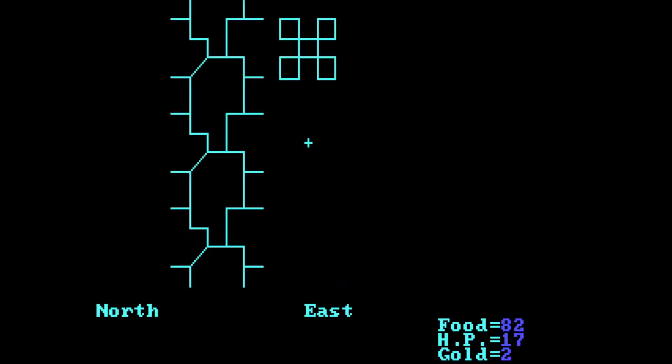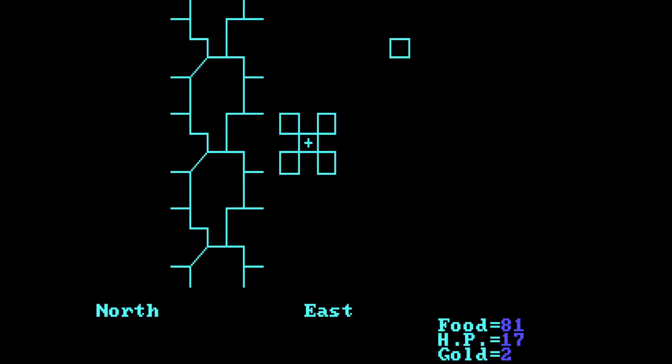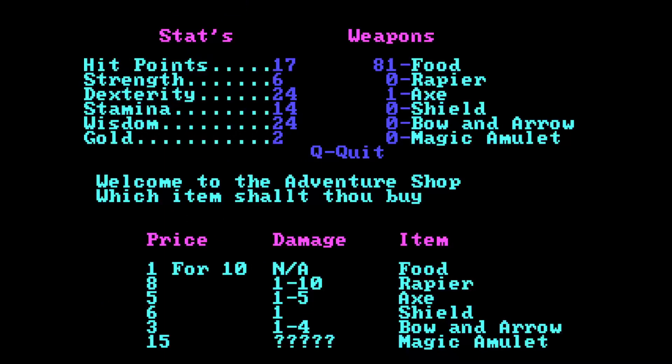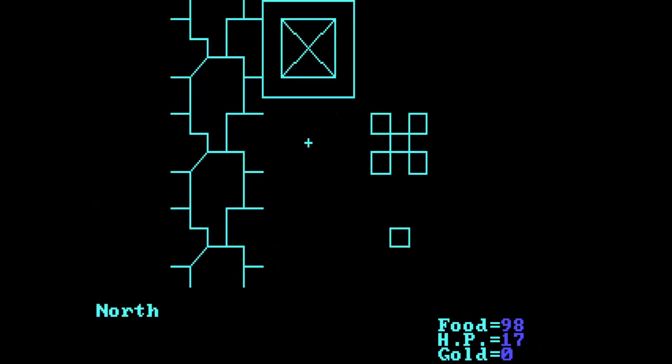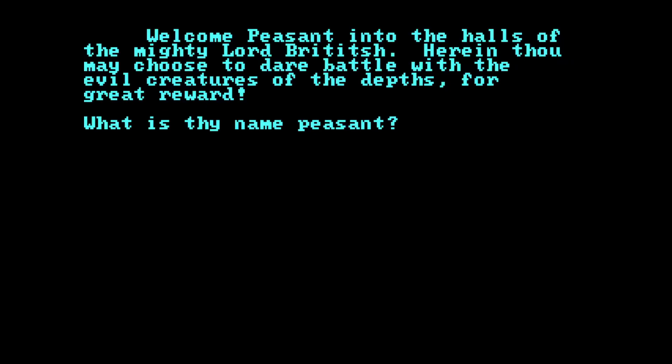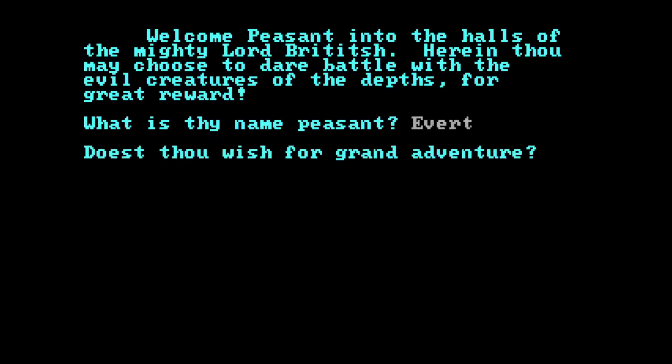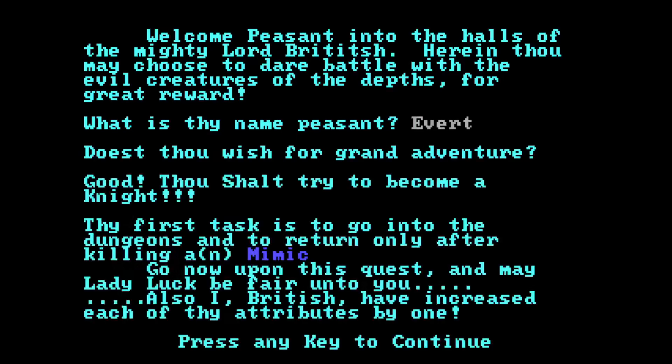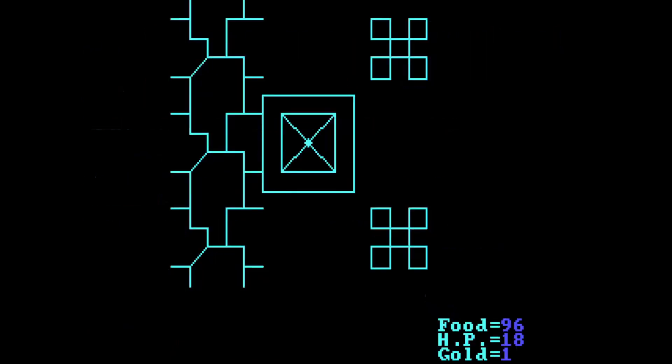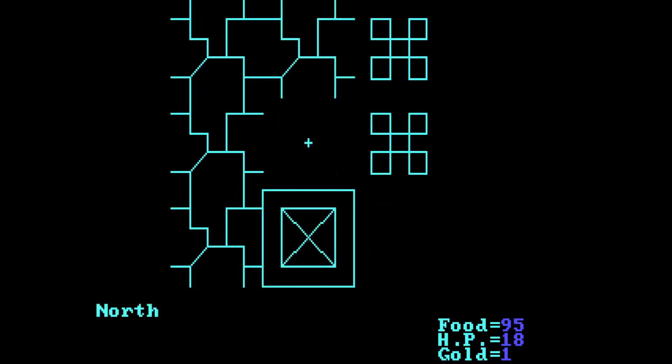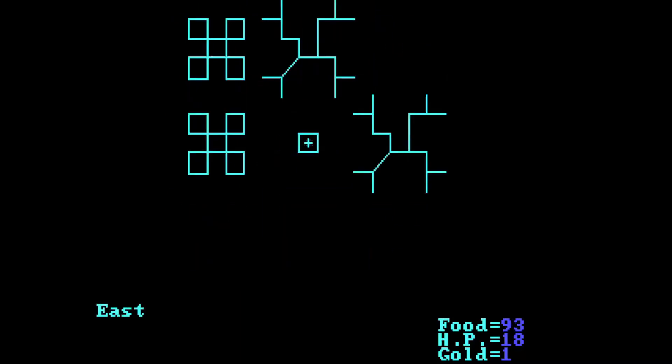You do seem to run out of food pretty quickly. Okay, let's buy some food while I'm here. Okay, welcome peasant into the halls of the mighty lord British. Here thou may choose to dare battle with the evil creatures of the depths for great reward. What is thy name peasant? Dost thou wish for grand adventure? Of course. Good, thou shalt become a knight. First thy task is to go onto the dungeons and kill a mimic. Go now upon this quest, and may lady luck be fair unto you. Also I, British, have increased each of thy attributes by one. Gave me one gold coin. Wonders never cease.